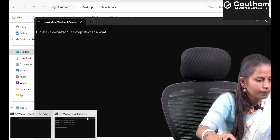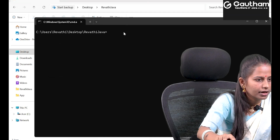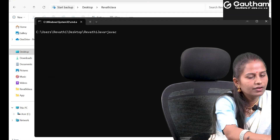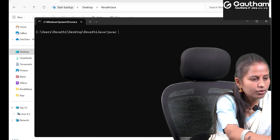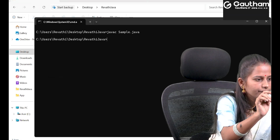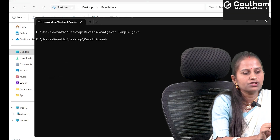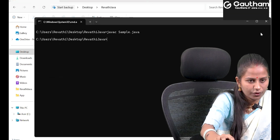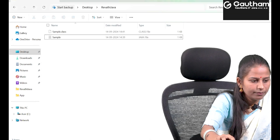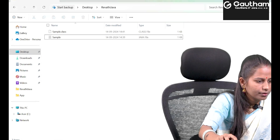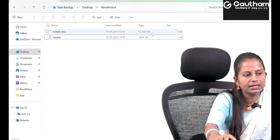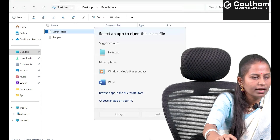To compile, we use the command 'javac' followed by the file name: javac sample.java. Our program got successfully compiled without any error. If you see here, a .class file has been generated.